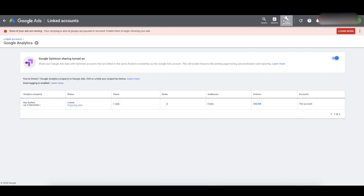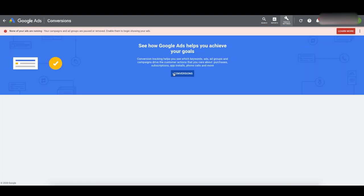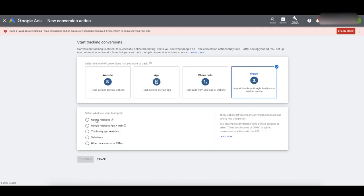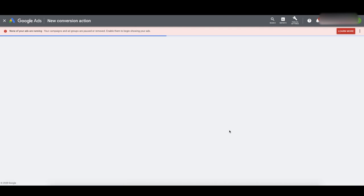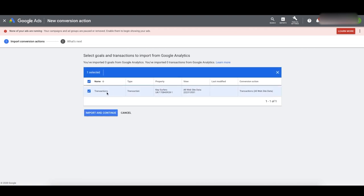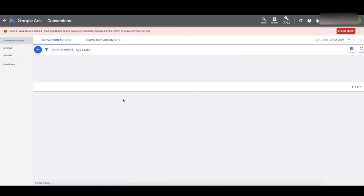Now that that's done and enabled, we're going to set up our conversion tracking — the final step here. Go to Tools and Settings, Conversions. Click Plus Conversion to create this conversion. Go to Import on the right-hand side, click Google Analytics, click Continue. It's already pulling in transactions — check the box for Transactions. It's going to pull in the actual transaction information. Click Import and Continue. We've imported one transaction from Google Analytics — click Continue.